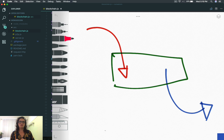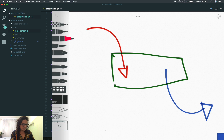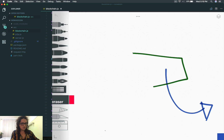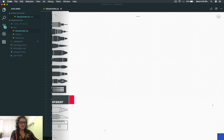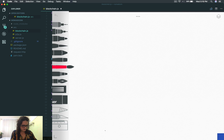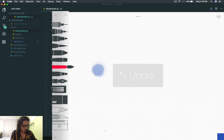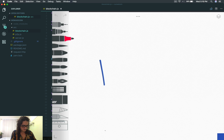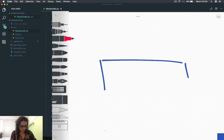Imagine something like this: instead of being a Bitcoin or cryptocurrency transaction, imagine that it is like a box. I'm going to paint this box in blue, like that.